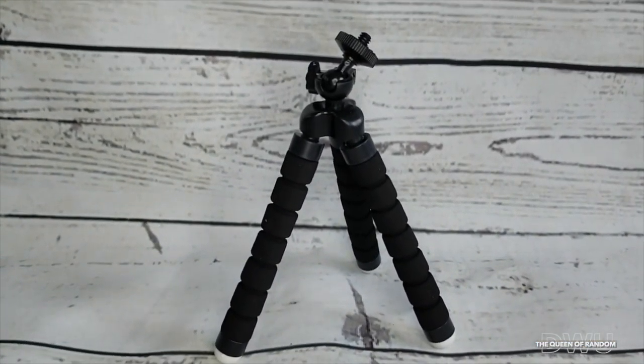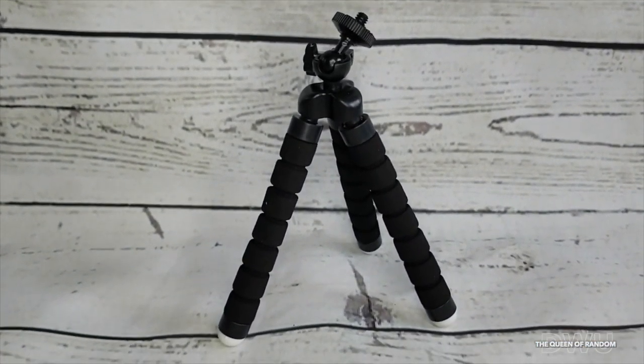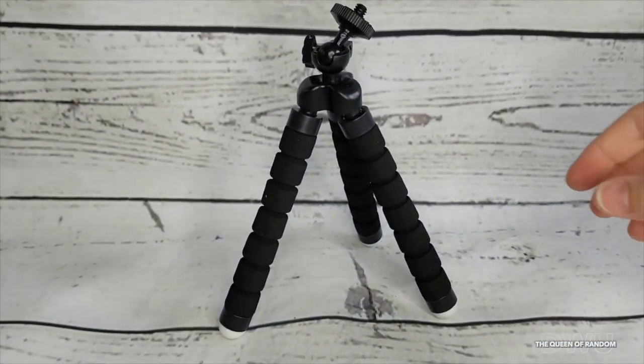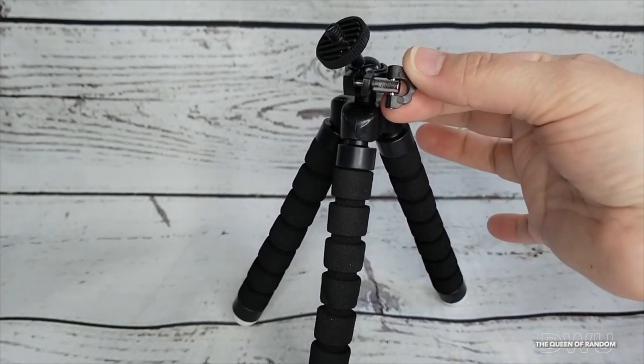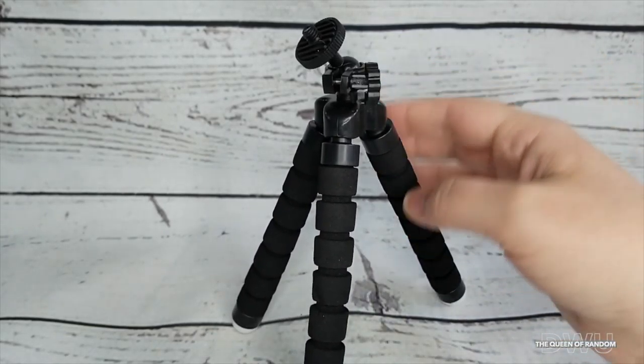Now I don't have a GoPro, but if your GoPro or camera has one of those holes on the bottom that you can screw a tripod onto, I'm sure that would work as well.